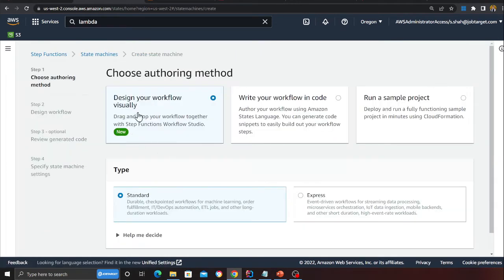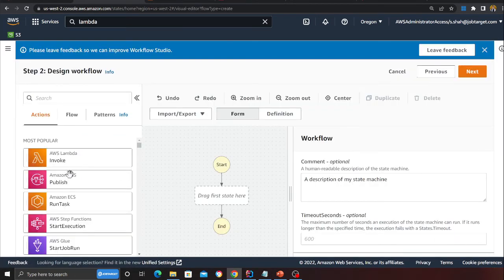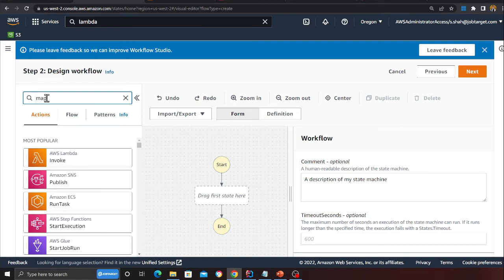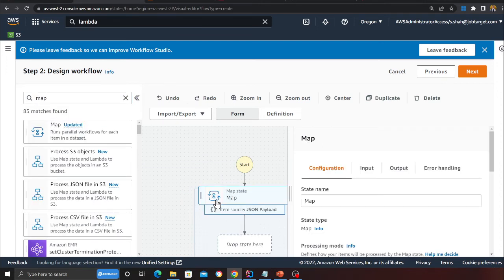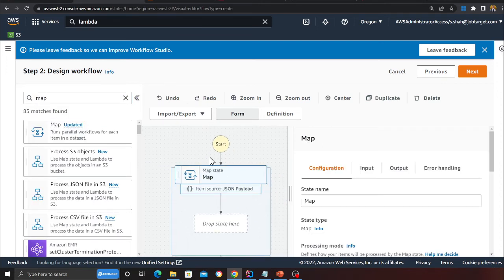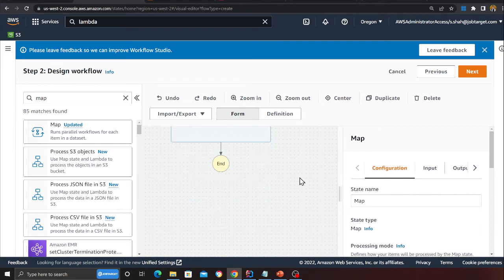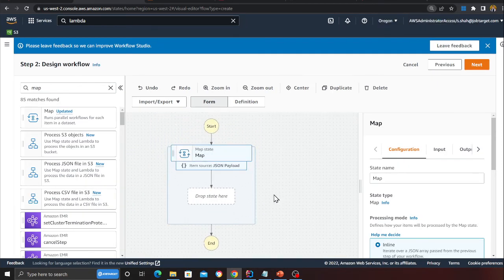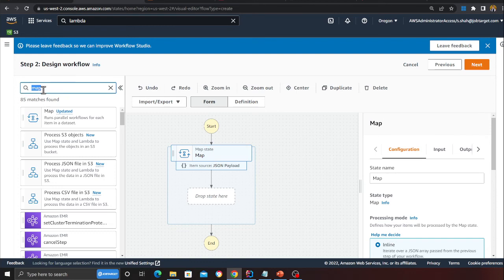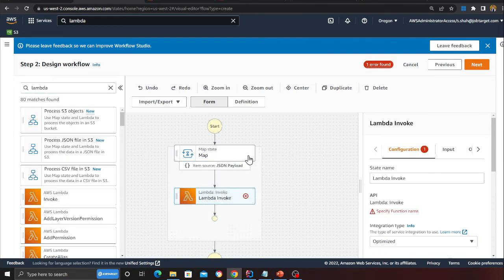If you want, you can also use the workflow. For example, come here - you can use the map operator if you like using the drag and drop GUI. You can do that also. Here you can see that's the map operator, and then you can add a Lambda function.